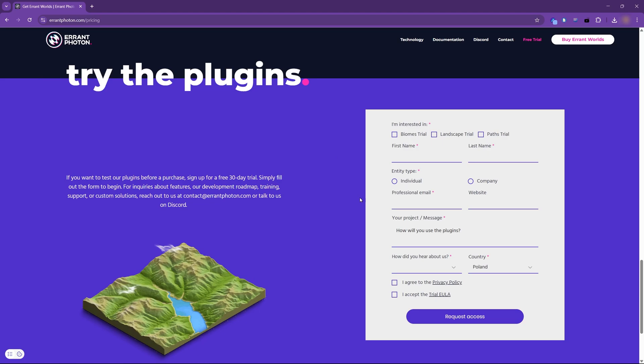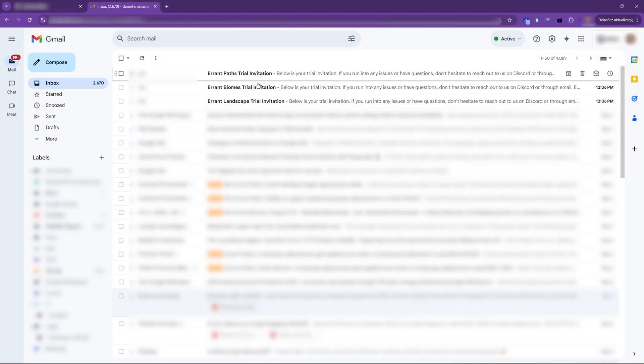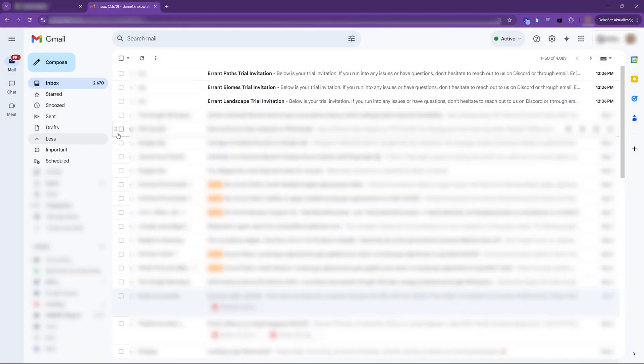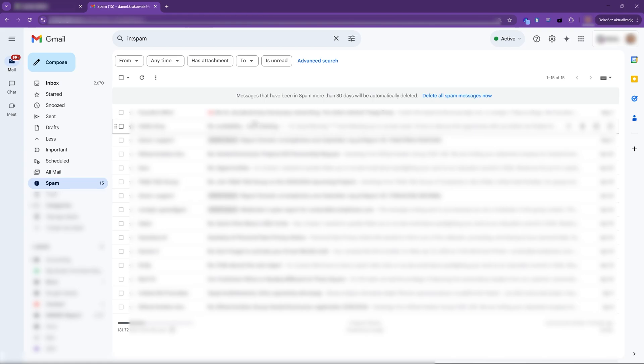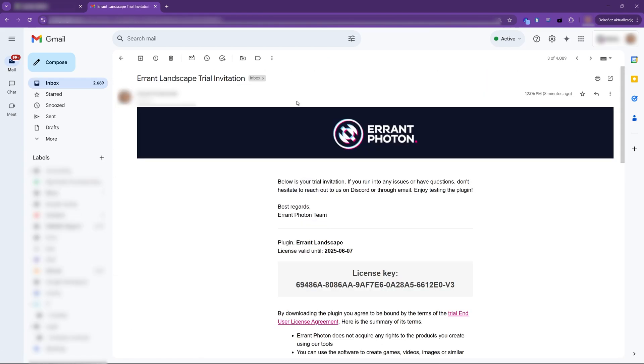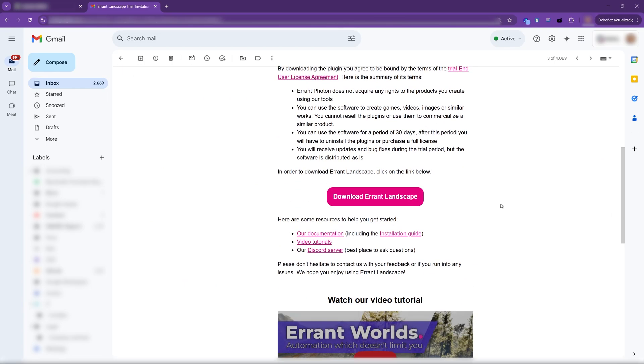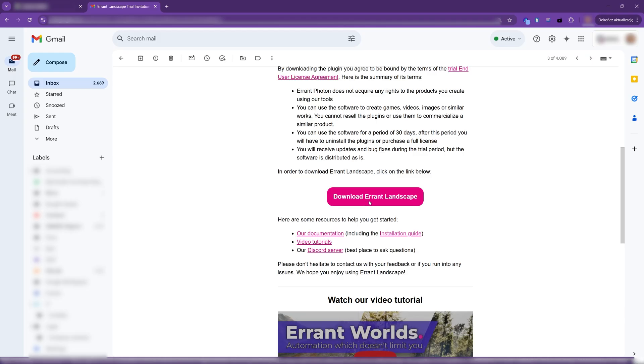Assuming that you signed up for the trial or purchased the plugins, you should have received some emails from us. If you don't see them in your main inbox, make sure to check your spam folder. In the emails, you will have the license key and the download link. Let's click the download link.